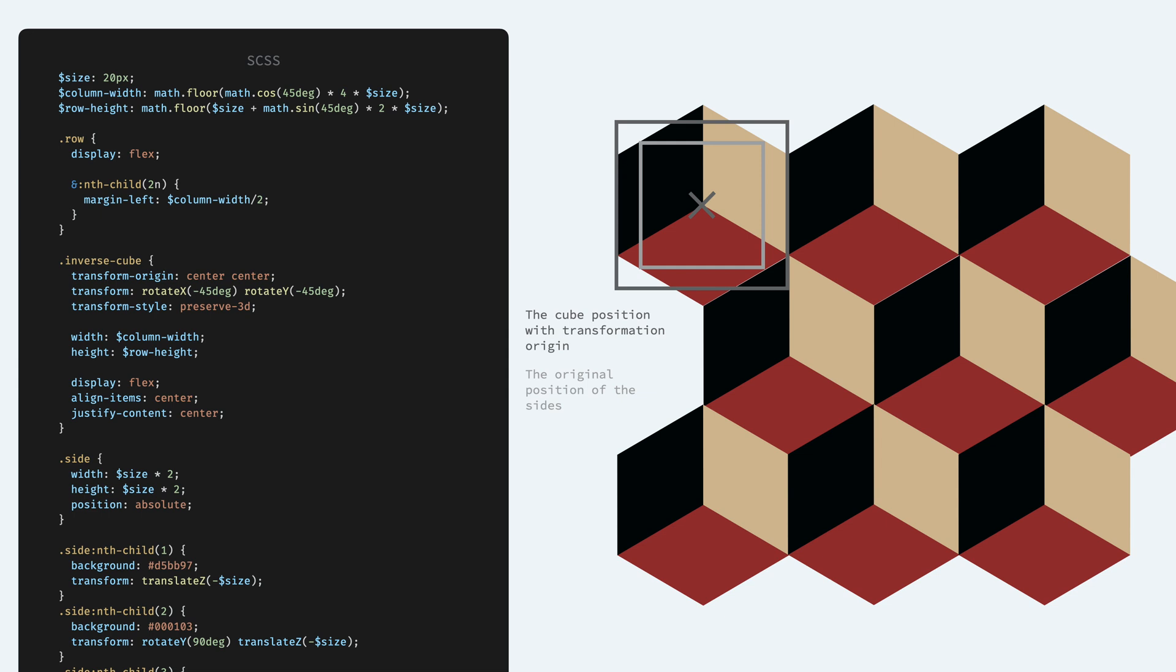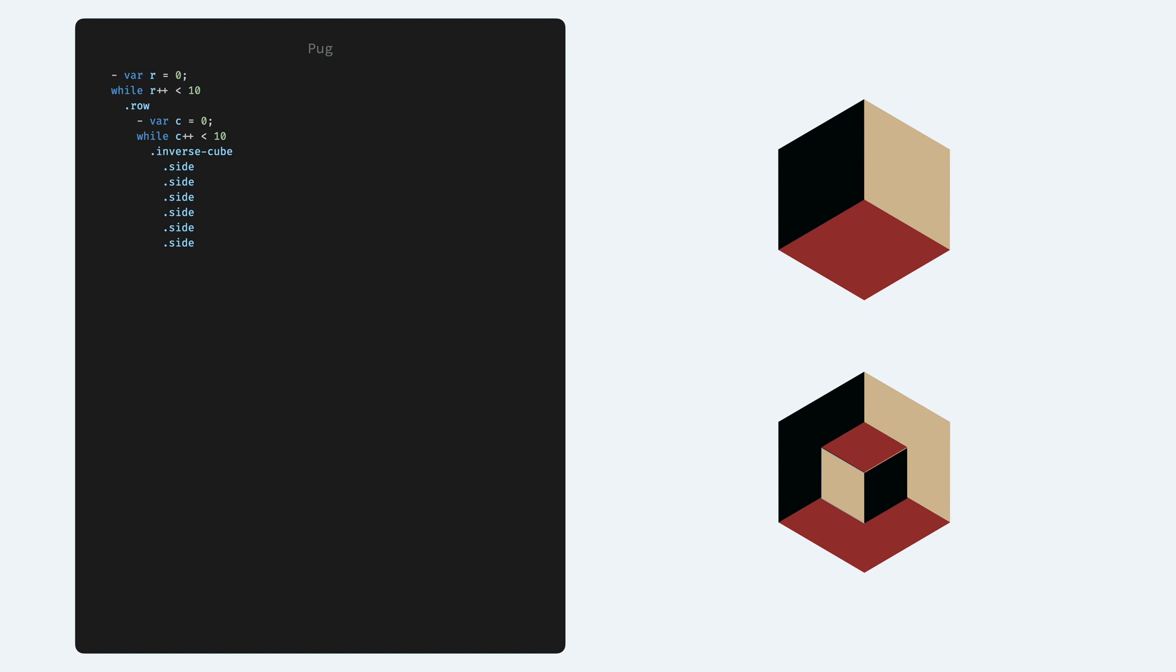Okay, now it's perfect but let's make the pattern a bit more interesting by changing every second line with a different cube. This new variation requires 6 sides so we have to adjust our HTML or pug code so that each cube contains 6 sides.